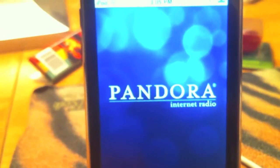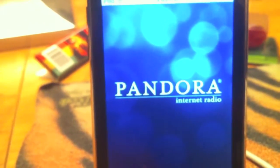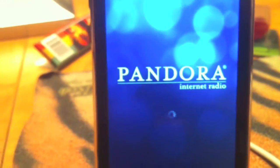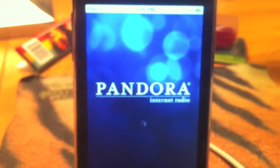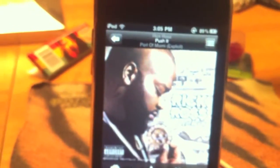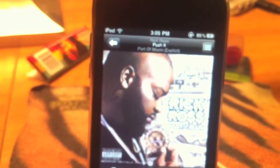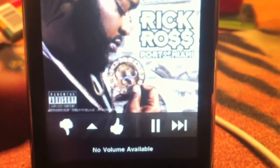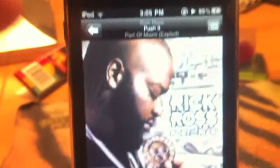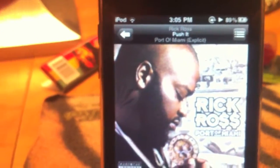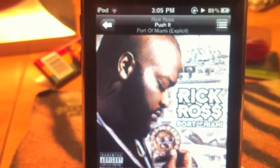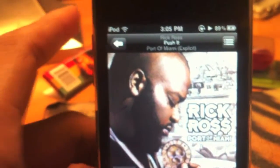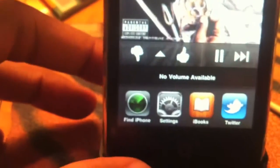Pandora radio. Rick Ross. Sound not working because I got my iPod touch hooked up to the dock.